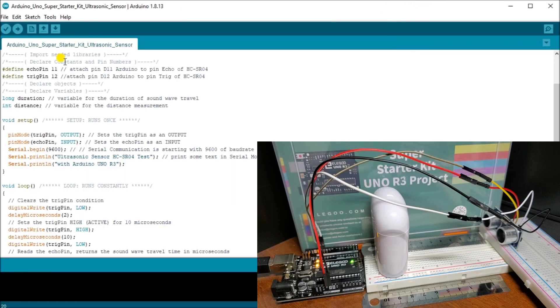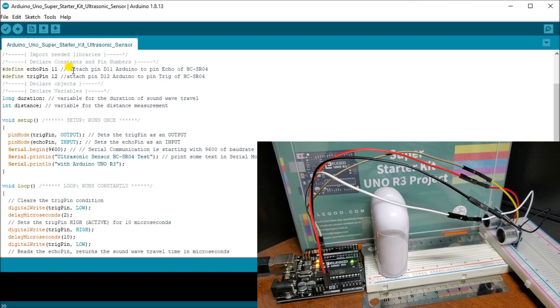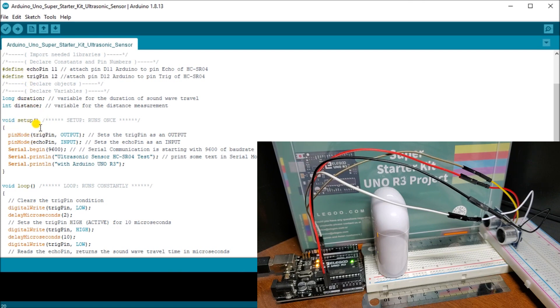Let's take a look at the actual program. In the program, you can see the first thing we do is define our echo pin on pin 11, which is our echo. Then we define our trigger pin, which is the one that we put on for 10 microseconds. Then we do our setup.